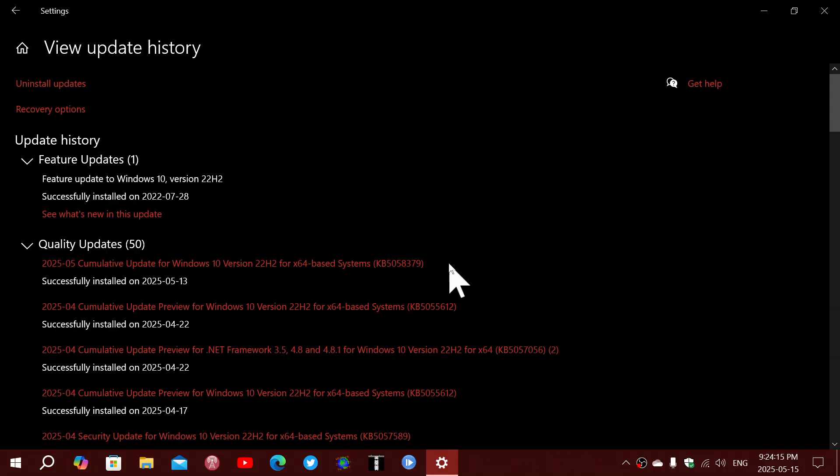Also there's starting to be a pretty high number of people saying that the update is actually failing and it's giving an error message or it's just rolling back and going back to the state that it was and not working at all. So it's enough that we now start to see a pattern.